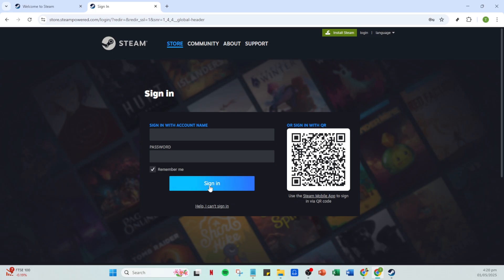After you've input your credentials, go ahead and click on the sign in button. Once you're successfully logged in, you'll land on your Steam homepage.